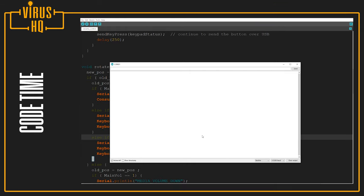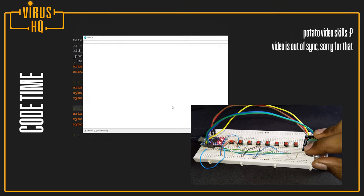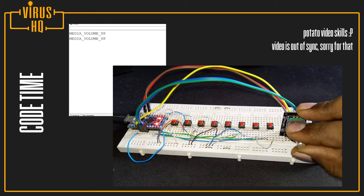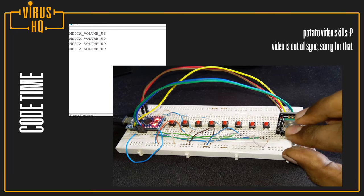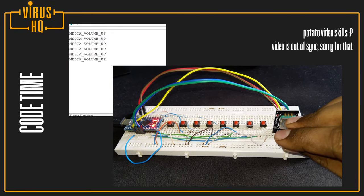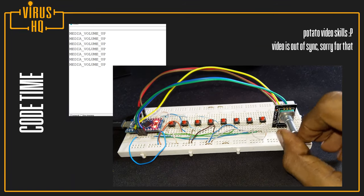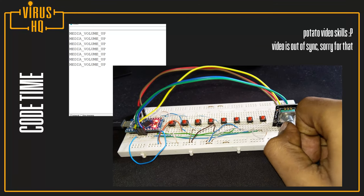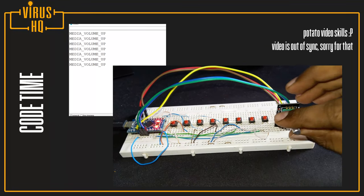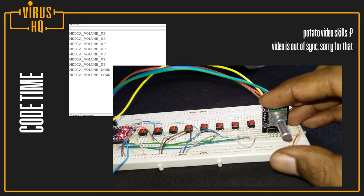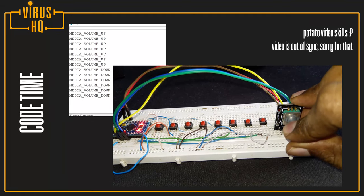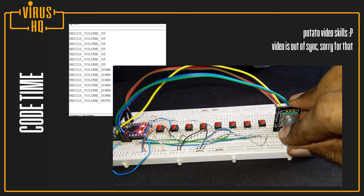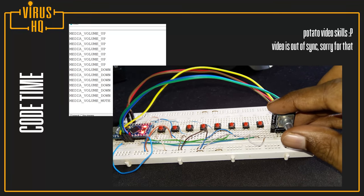We just click on serial monitor, and there's a serial monitor. Now if you look at the video, I'm turning the encoder in the clockwise action. So the volume is going up, and the serial monitor is showing that the volume is going up.